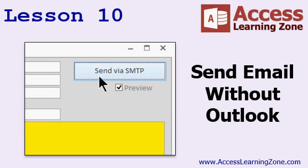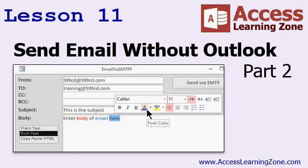Next, we will begin a series of lessons on sending email without using Outlook. We will learn how to connect directly to an SMTP mail server, and you will learn about the collaborative data object programming library. We will build a more robust form for sending email where you will be able to select the format — either plain text, rich text, or HTML — and we will specify CC and BCC recipients, and lots more.